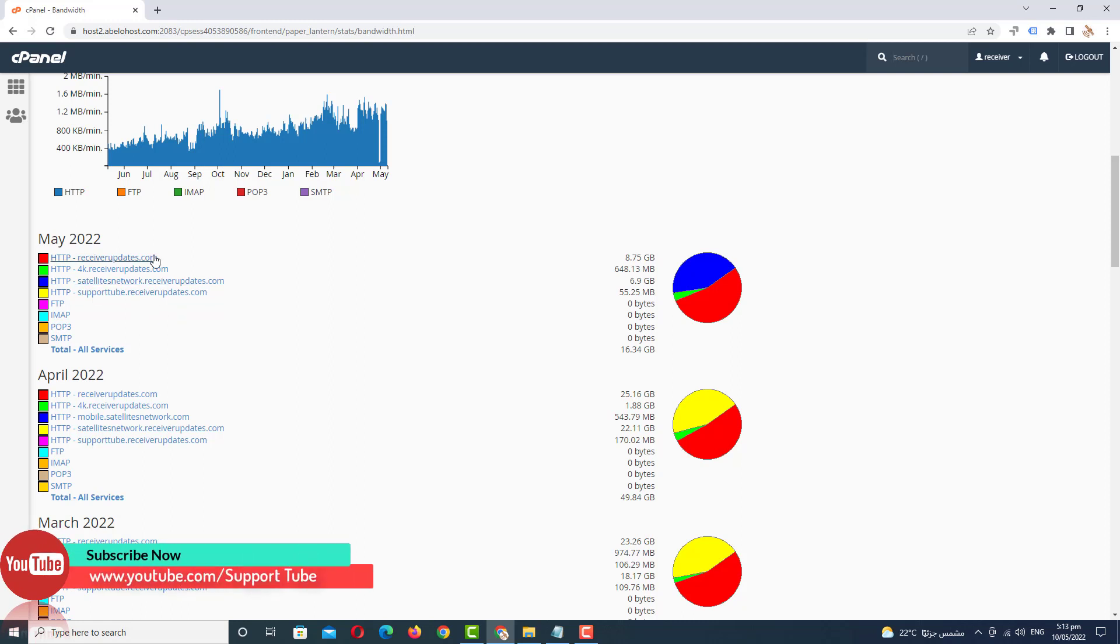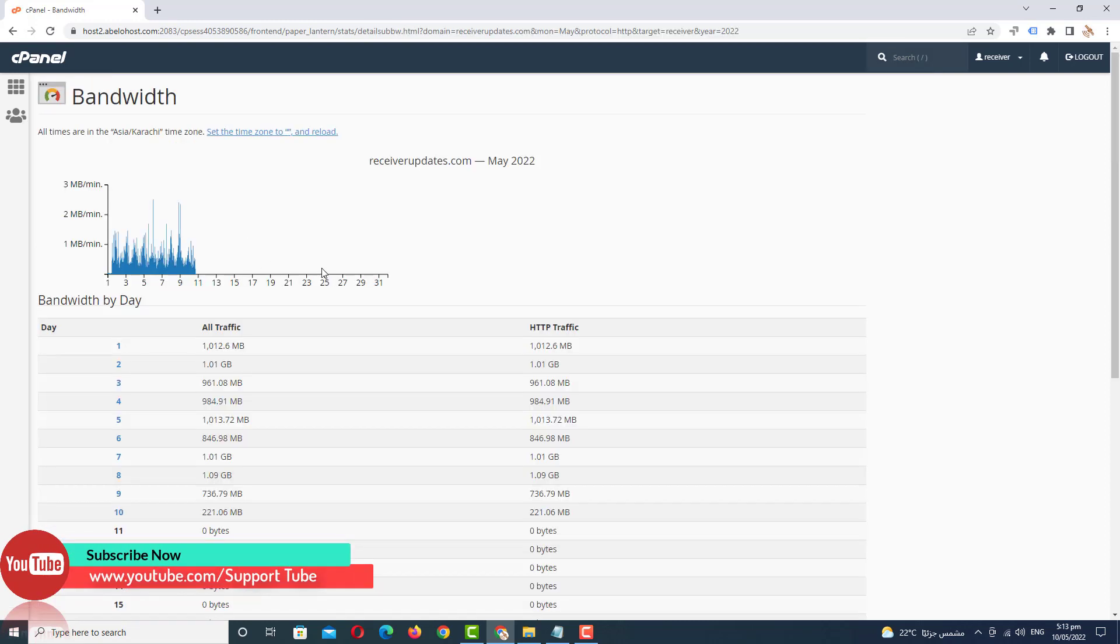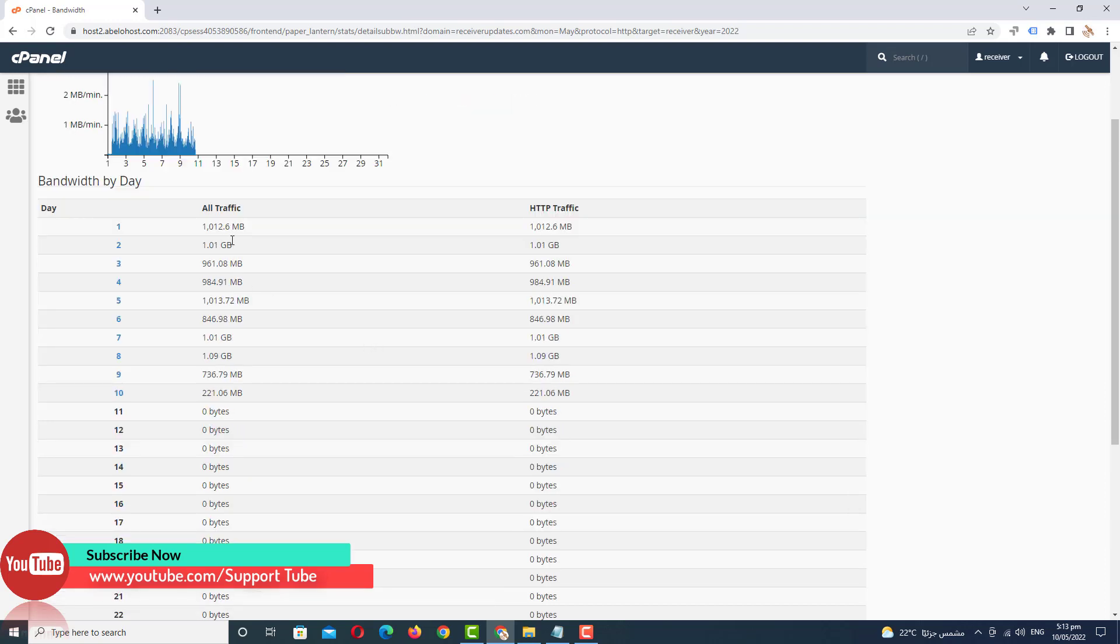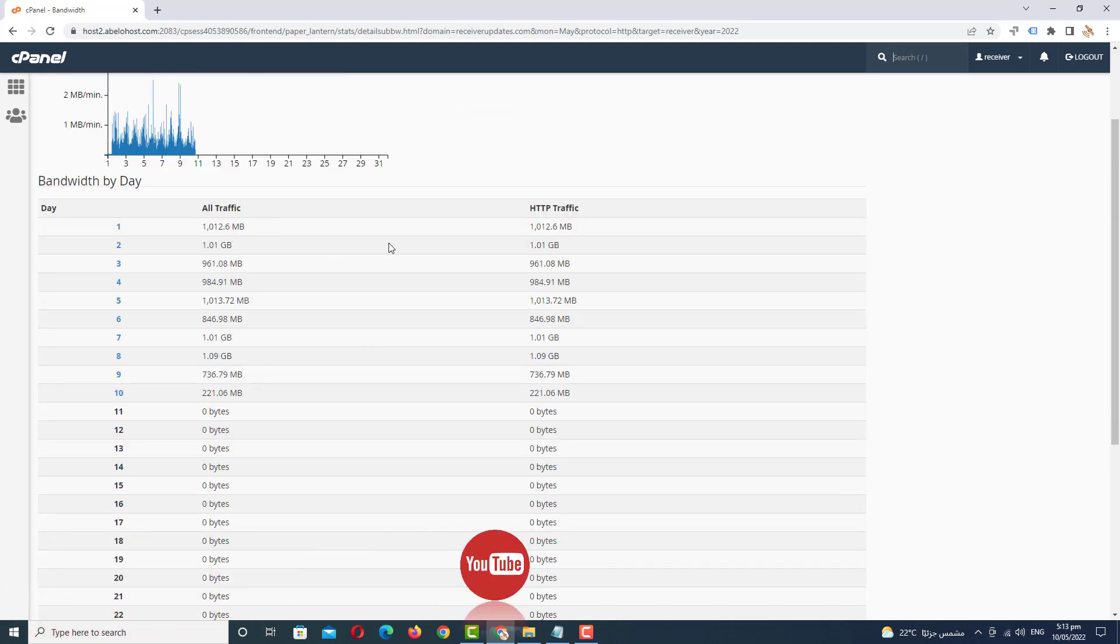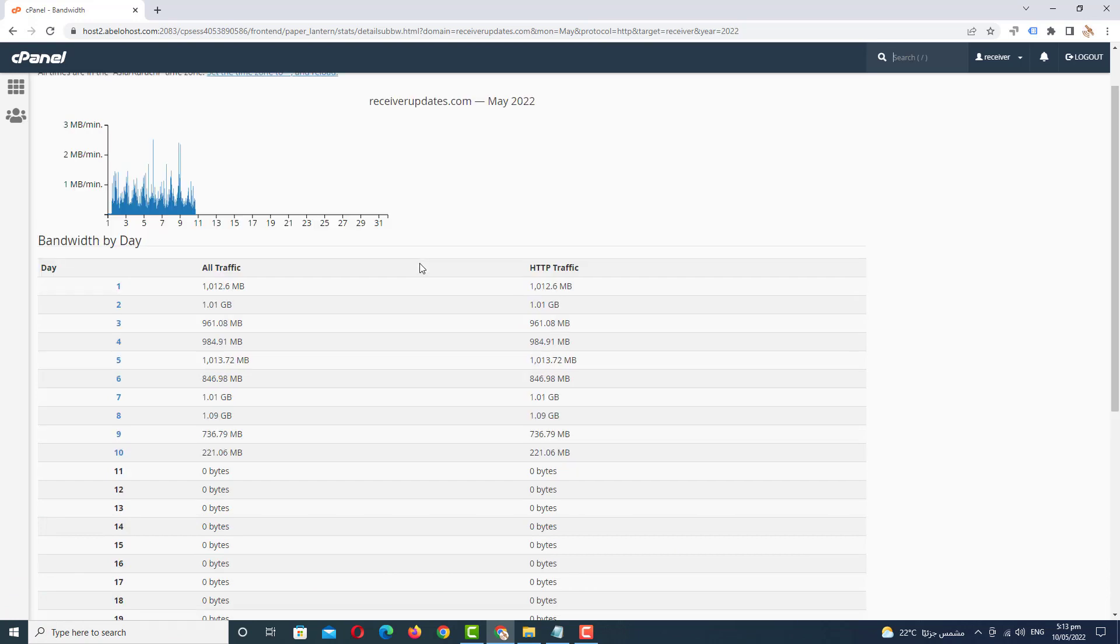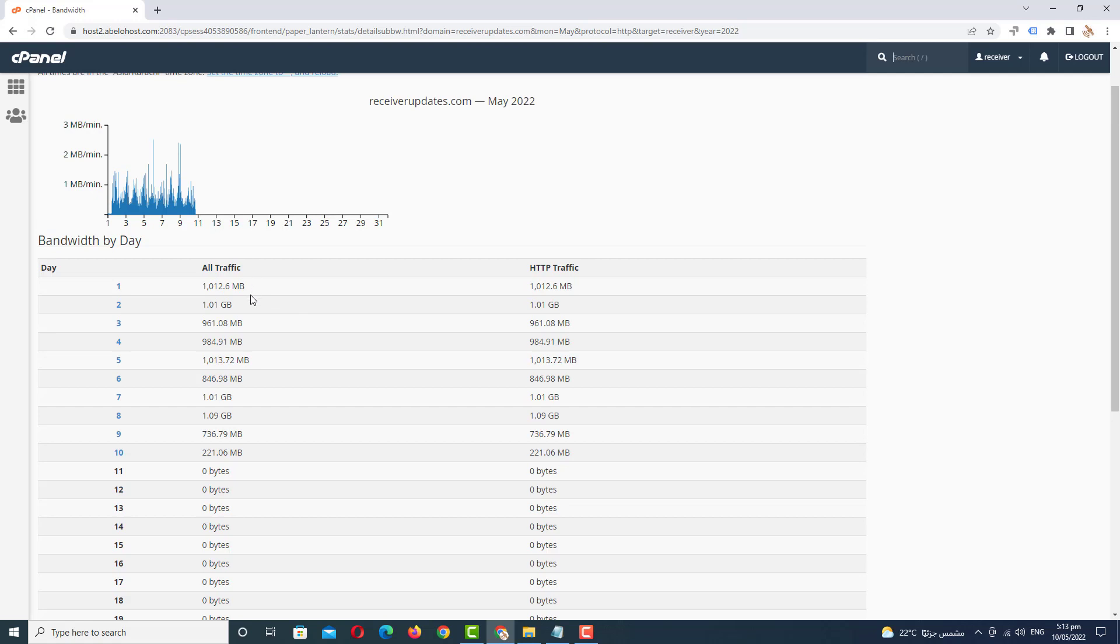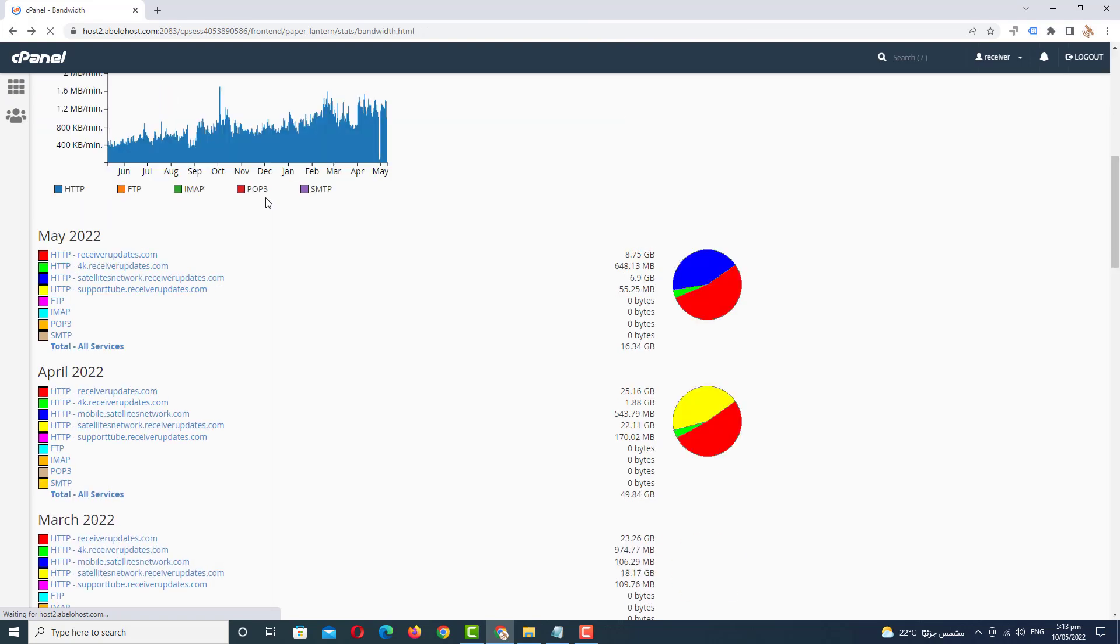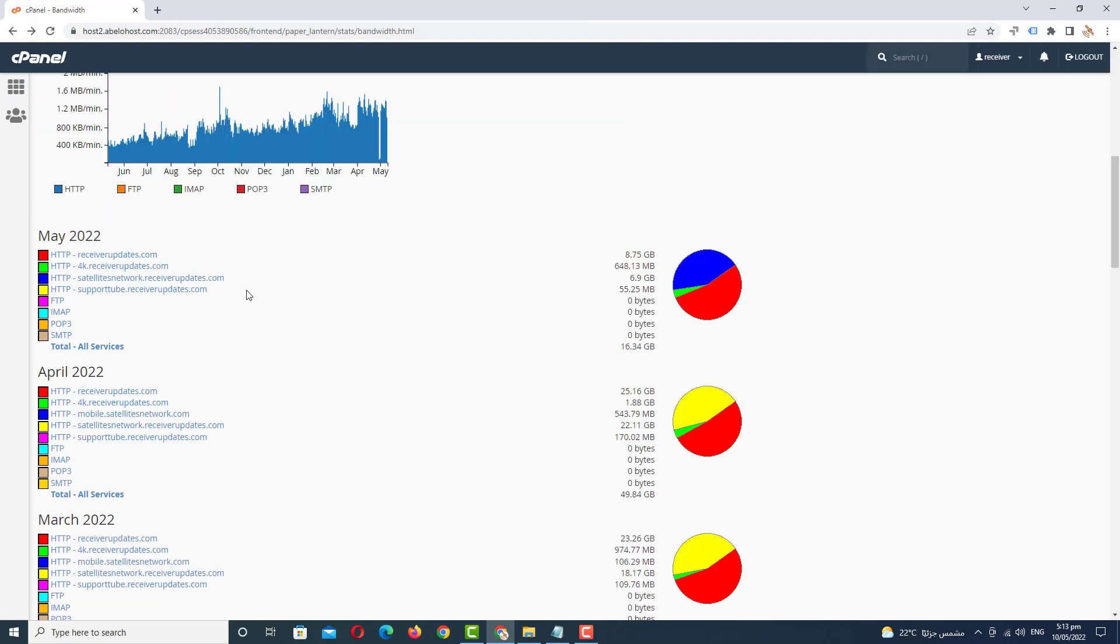If you scroll down more, then you see all your website mentioned here, then you see how much using a bandwidth and here is the all information about your all traffic, your HTTP as traffic. And here you better understand all about your bandwidth.